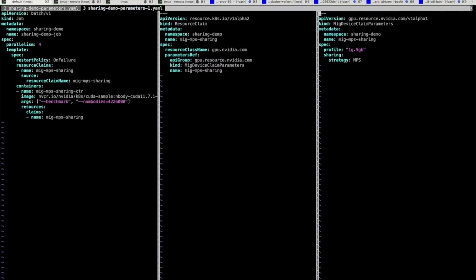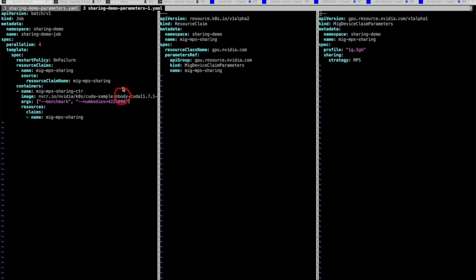Jumping over to the code, we can see three windows. The first contains a job specification with its parallelism set to four, meaning four separate pods will be launched as part of this job. Each pod has a reference to a resource claim called MIG MPS sharing, which is referenced by the single container embedded inside it. This container simply invokes a long-running n-body simulation designed to keep the GPU busy throughout the demo. The second window shows the actual specification of the resource claim itself, and the third contains our custom claim parameters object, populated with the settings needed to request the smallest MIG device possible with MPS sharing enabled.